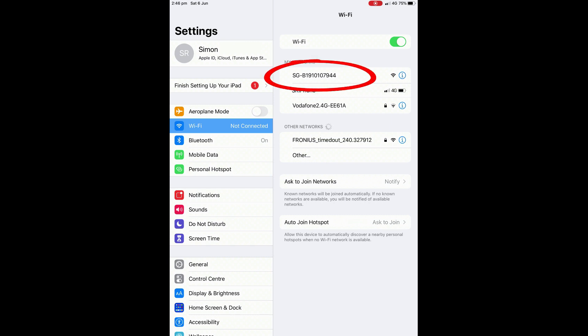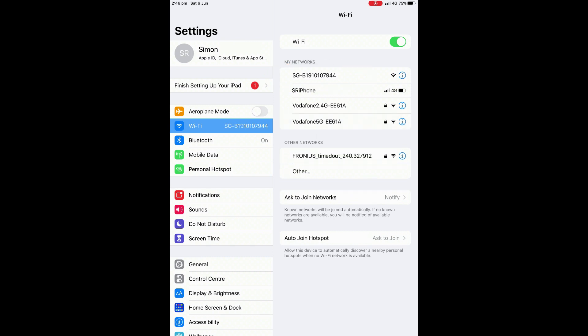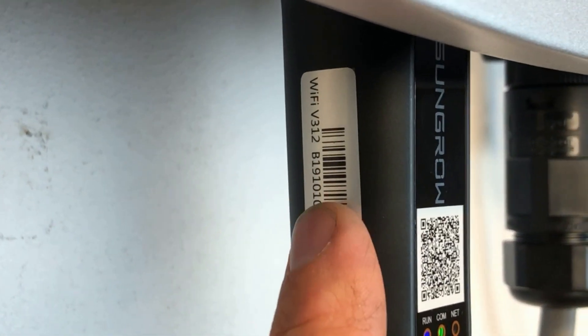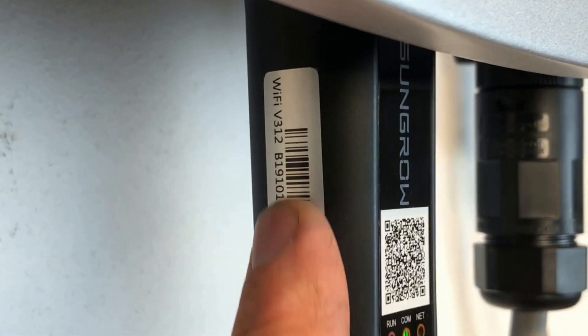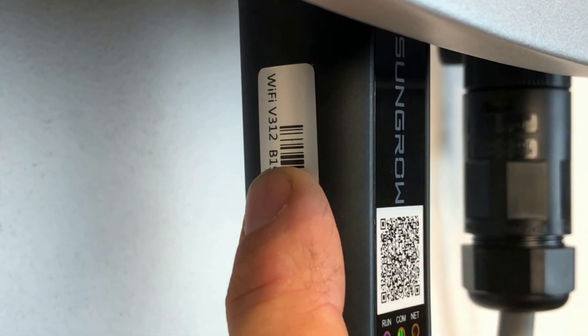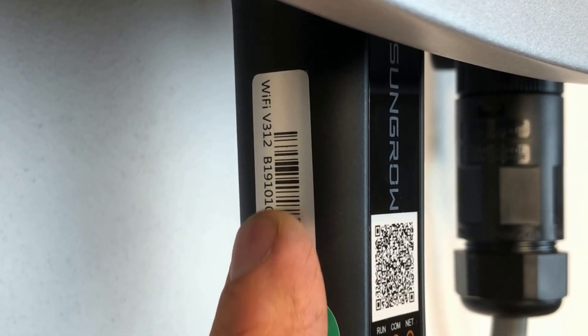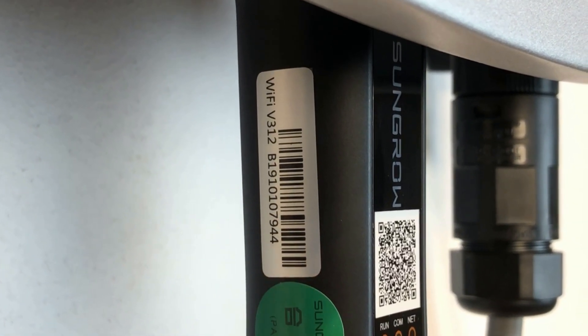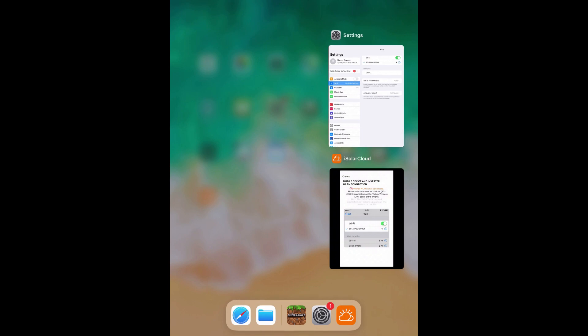Now sometimes the SunGrow network will have no password and let you connect just like ours is right then. Sometimes though the SunGrow network will require a password which is the serial number off the side of the Wi-Fi dongle which is just underneath the inverter.